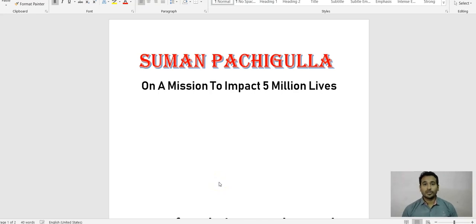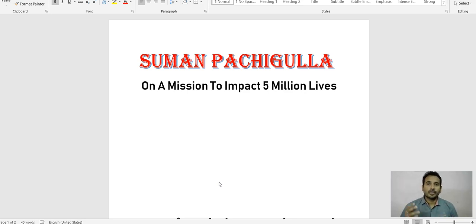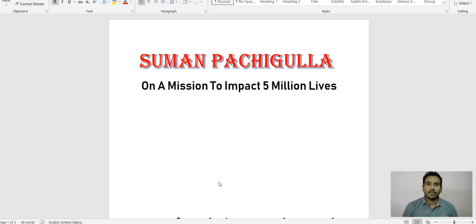Hi, this is Suman Pachigula on a mission to impact five million lives. Today I would like to discuss analytics. Let's say we get a job and it has a rate, location, duration, and everything.